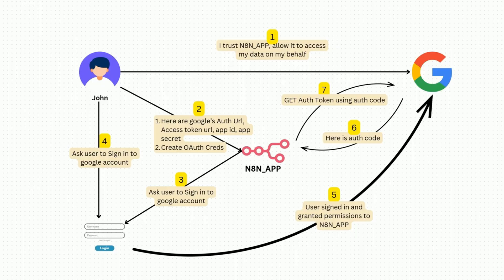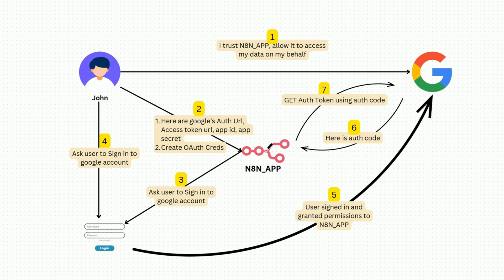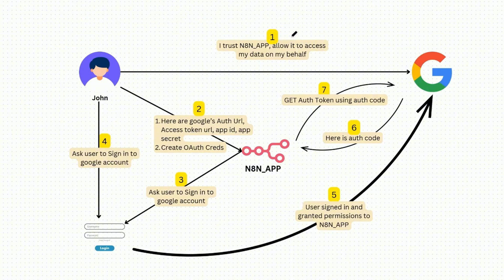Let's quickly understand what actually happens behind the scenes in OAuth protocol. So three parties are involved in OAuth authentication: we have a user, our n8n application, and the service that we are trying to connect to. In this example, let's say Google. So to begin with, John will first go to Google on their cloud platform, cloud.google.com, and it will tell Google that I trust n8n app and allow it to access my data on my behalf. And this is the n8n app. Then Google will register this request and it will save it on its side. In the second step, John will go to n8n app and he'll try to create the credential, the OAuth credential. And he will also share the Google's OAuth URL, access token URL, app ID, and app secret. And all of these details were shared by Google to John when this first request was made. And then it will ask n8n application to create the OAuth credential.